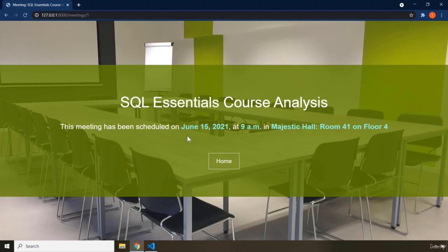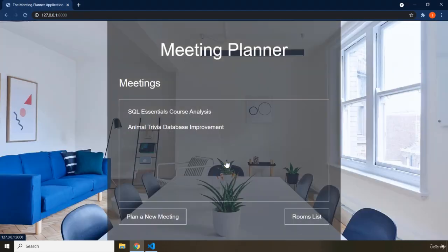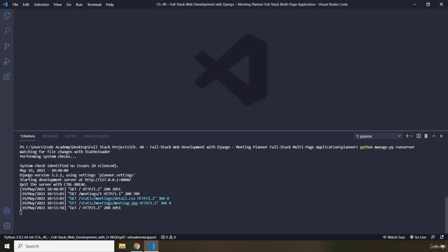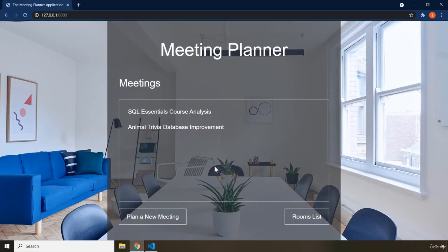Each meeting is going to have a different date, a different time, and will be held in a different room on a different floor. From here, after reviewing the information, we can go back to the home page. The application will redirect us to the home page, and in VS Code the Django server will be running.